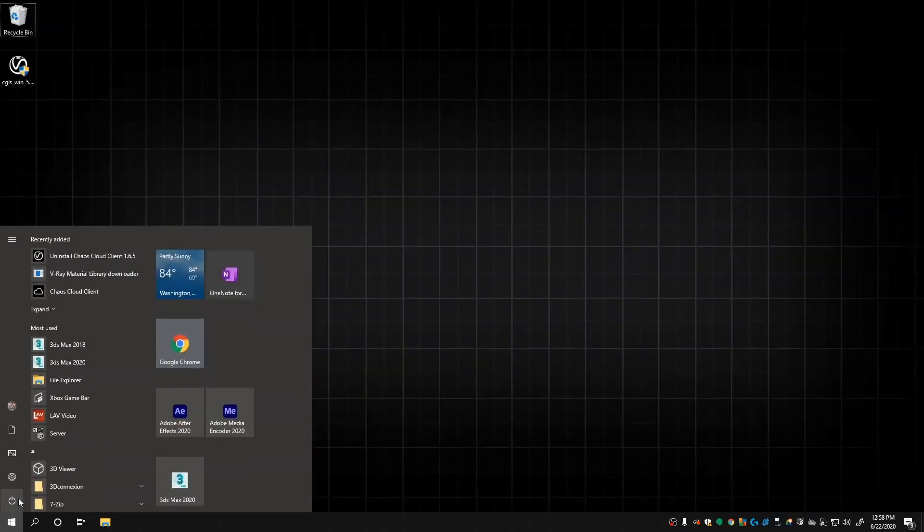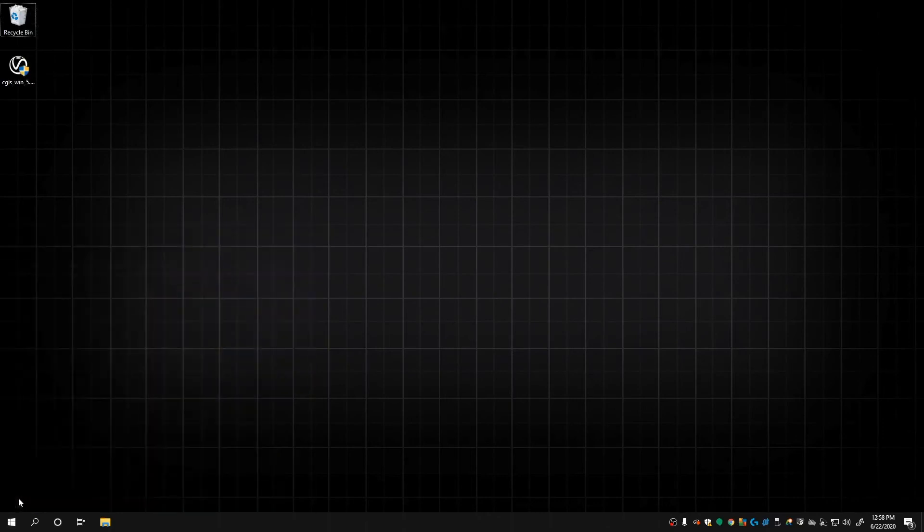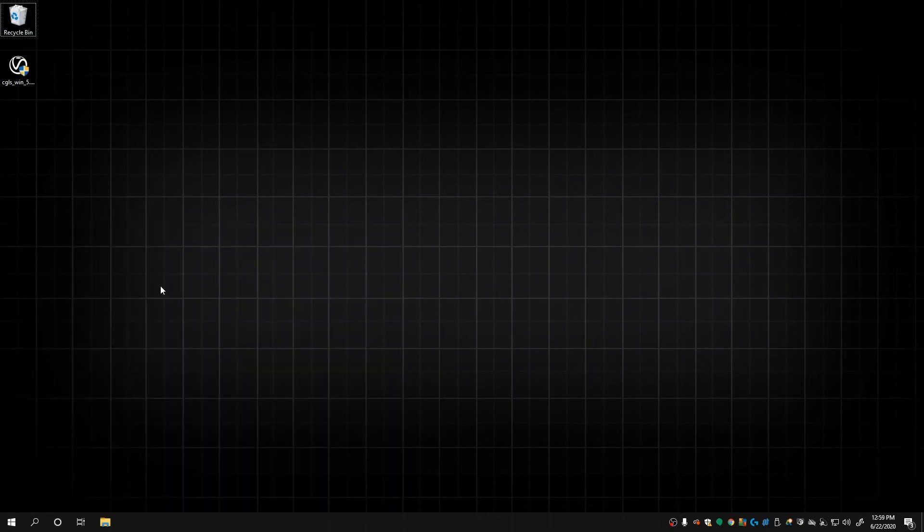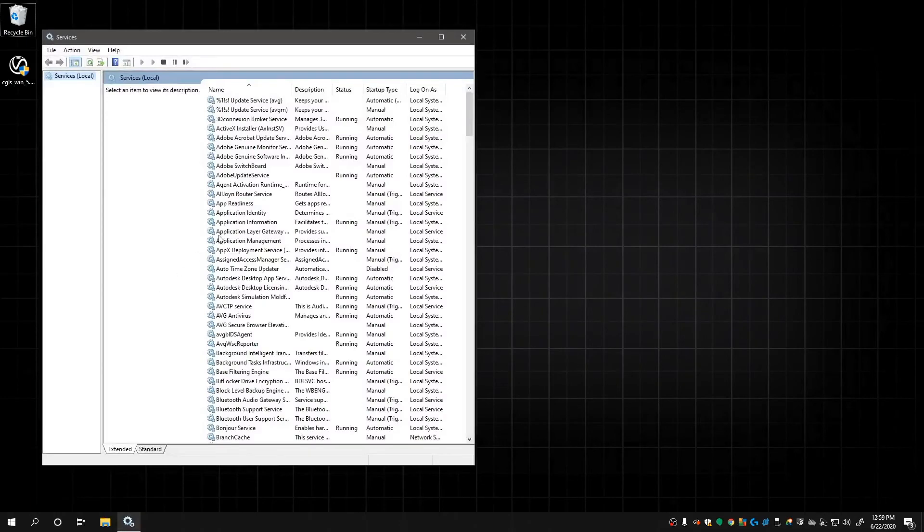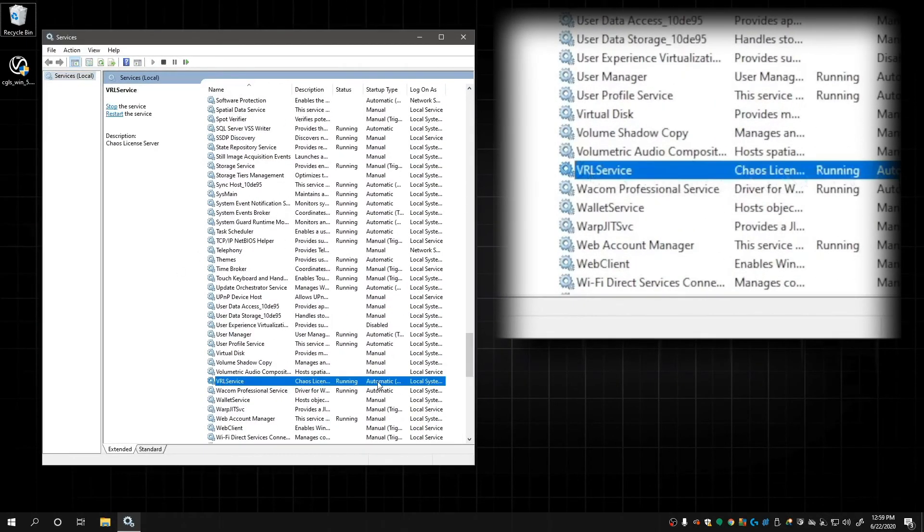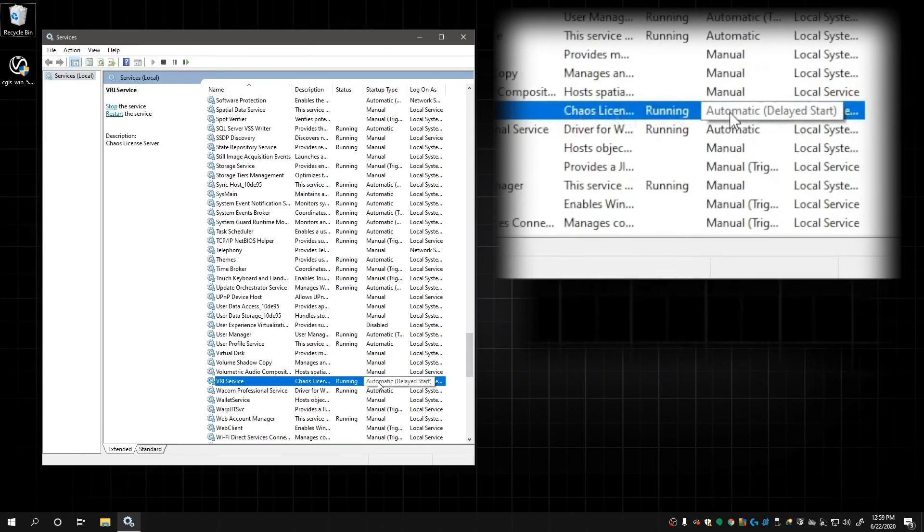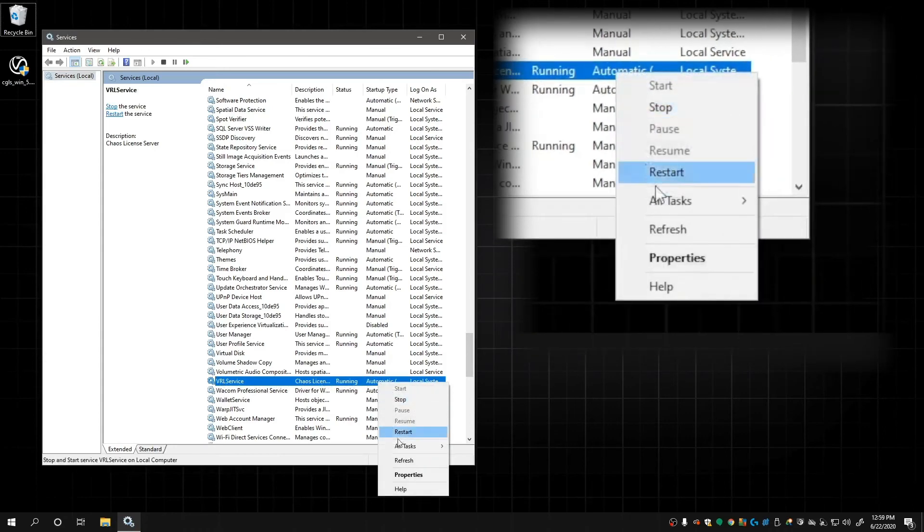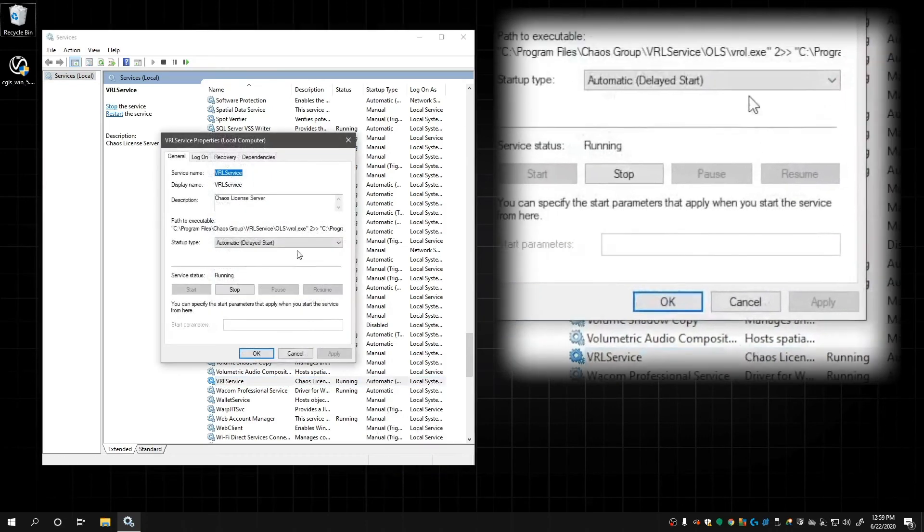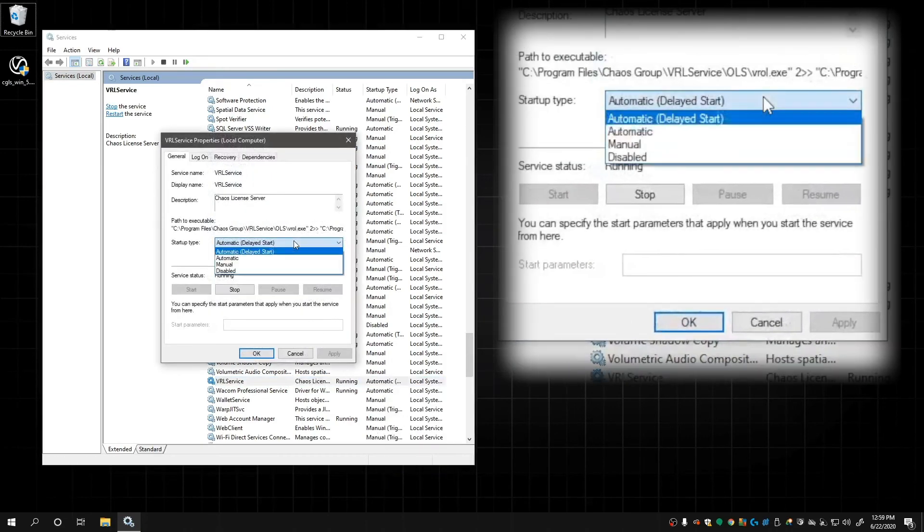Now, click the Windows button and type Services, and click on the result. In this window, scroll down until you see VRL Service. Right-click it and choose Properties. In the screen that pops up, we're looking for Startup Type, and in the drop-down, we want it to be Automatic, not Delayed Start or Manual.